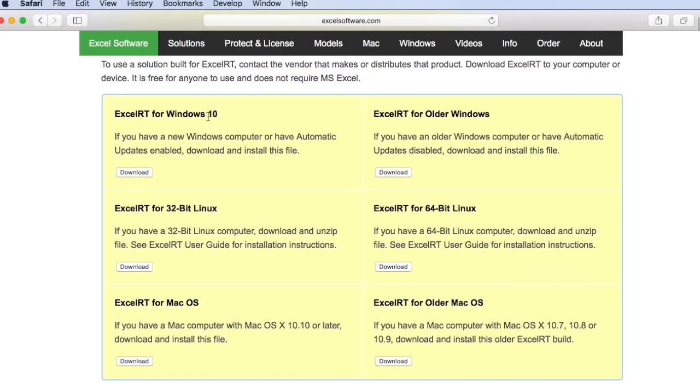Using XLRT on either Mac or Windows, you can enable the Builder Environment. The Builder Environment can refine your workbook into a finished product, or you can create new applications from scratch. This video gives you a quick taste of XLRT Builder.